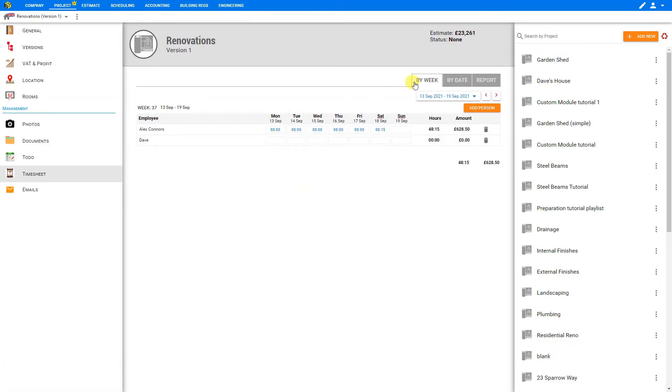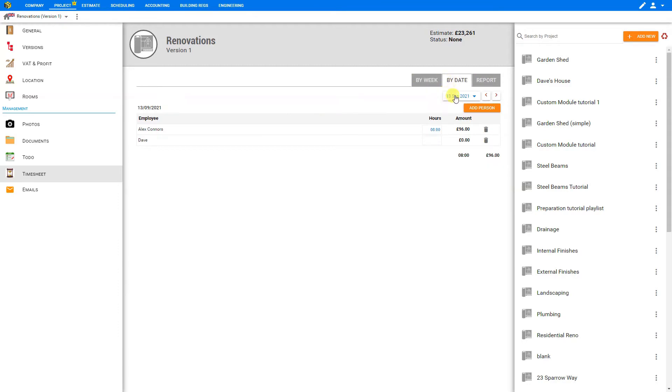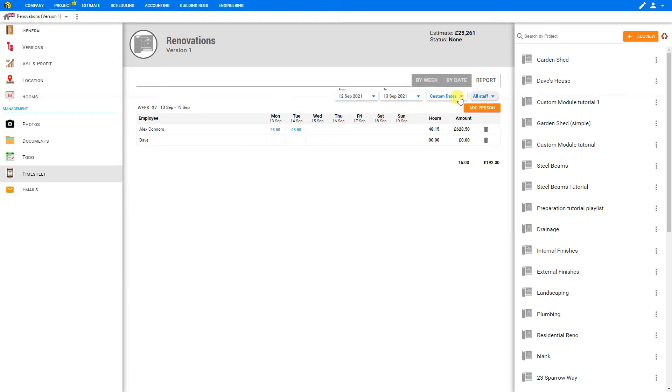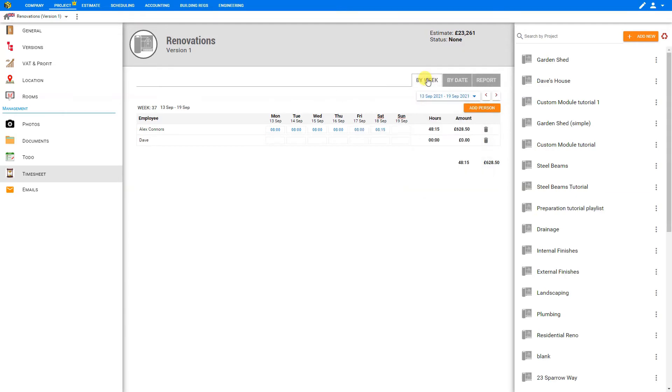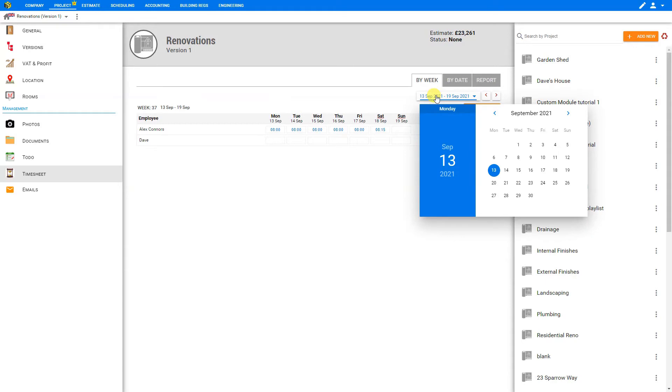We can display the timesheets by week, or by specific date for a single day, or by report. This will allow us to use custom dates or to quickly sort by last week, this week, last month, or the fiscal year. Custom dates will allow us to choose a date range from the drop-down boxes above. In this case, let's just stay with the weekly timesheets, and we'll be sure that we're selected for the proper week of this timesheet.